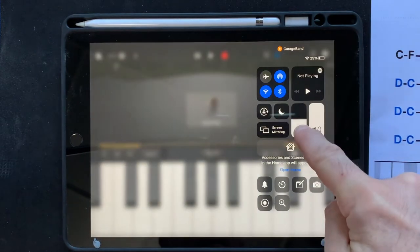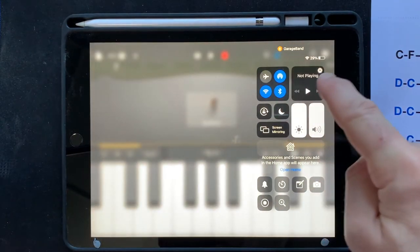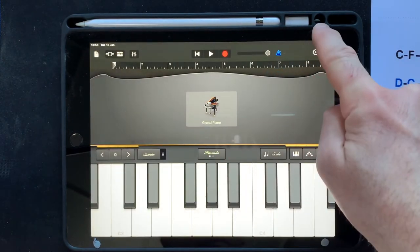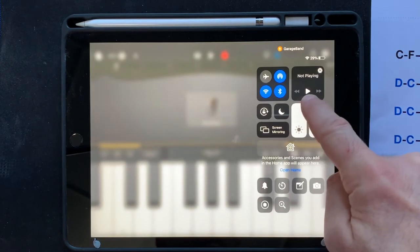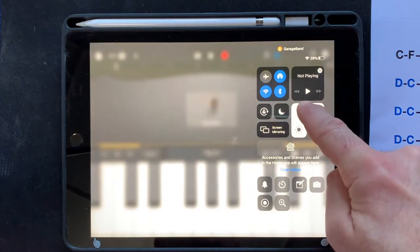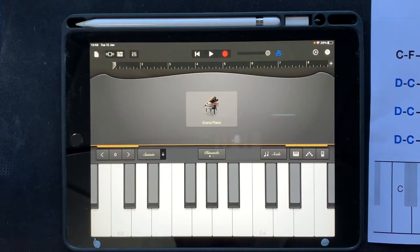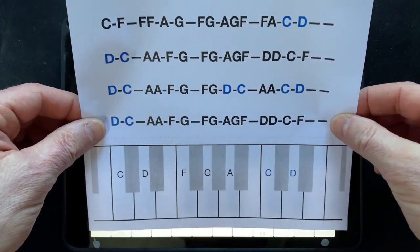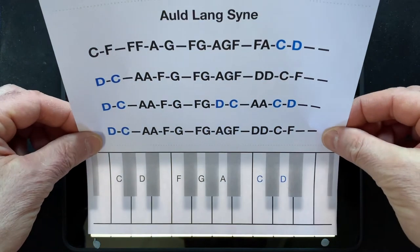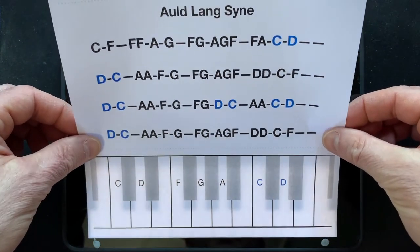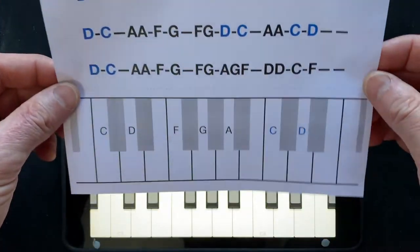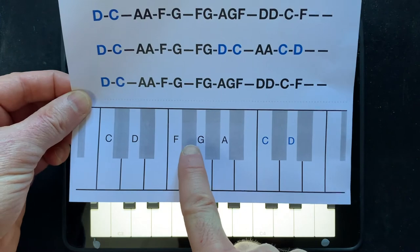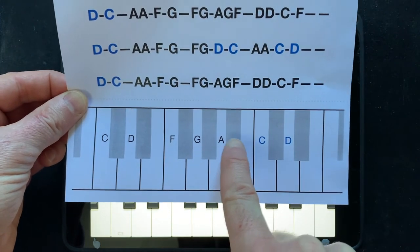The next thing to do before we bring the sheet up is make sure the brightness is all the way up. Pull this down — here's the brightness — all the way up. When you pull the sheet over, the keyboard will shine through the paper. Isn't that clever! We've set the keyboard up so the three black notes are exactly in the middle.